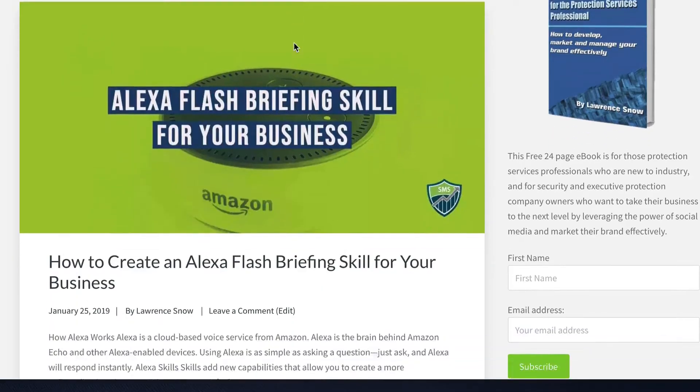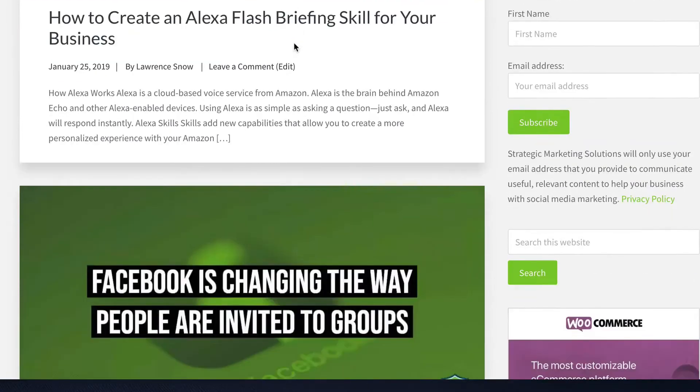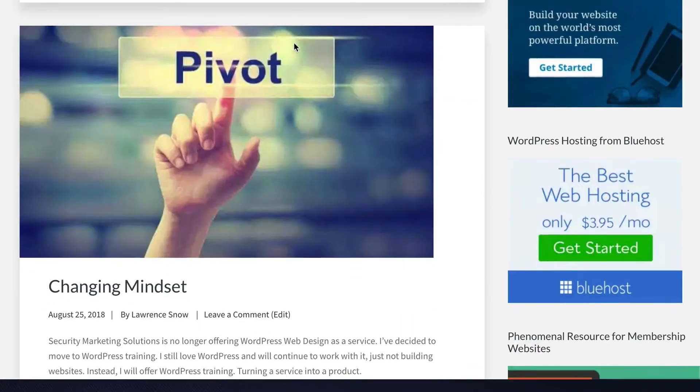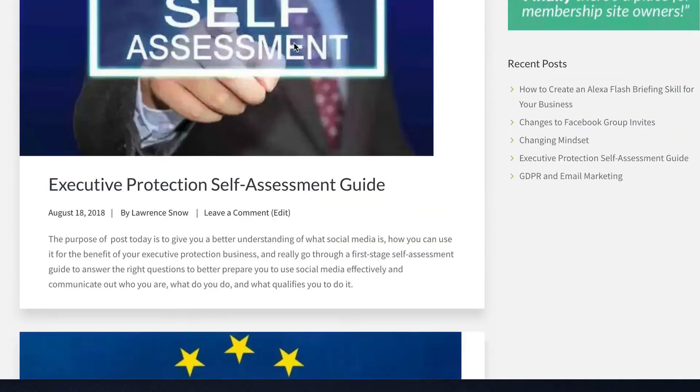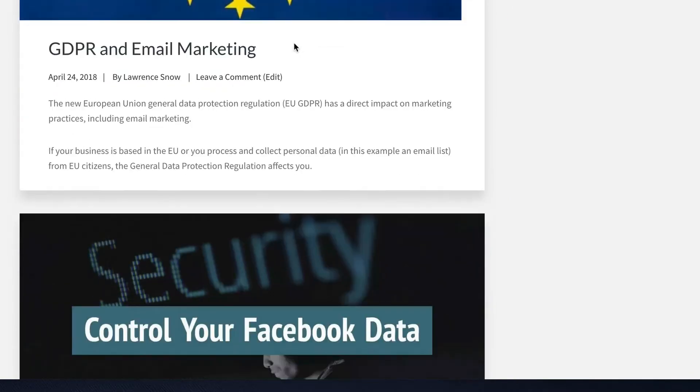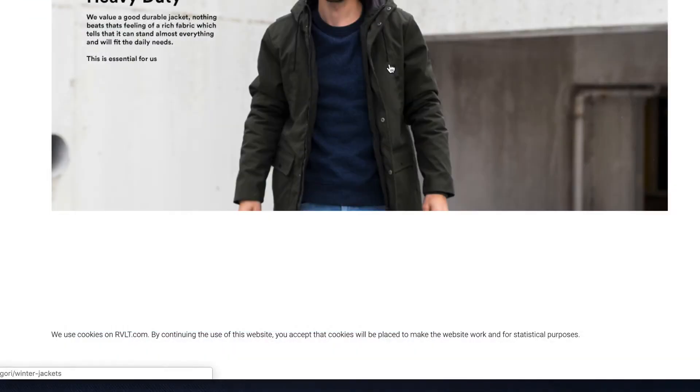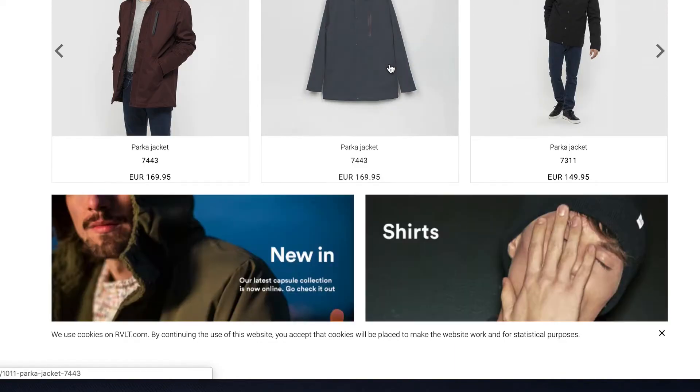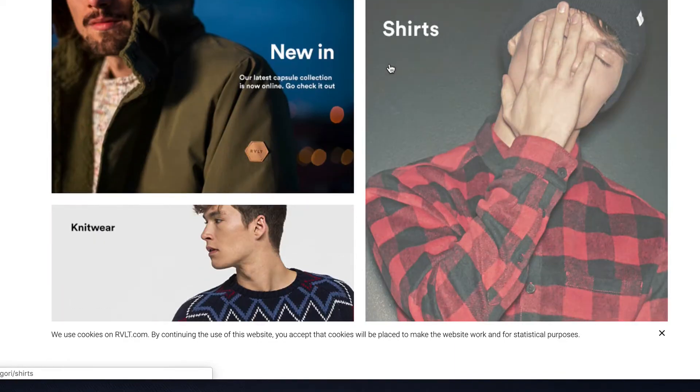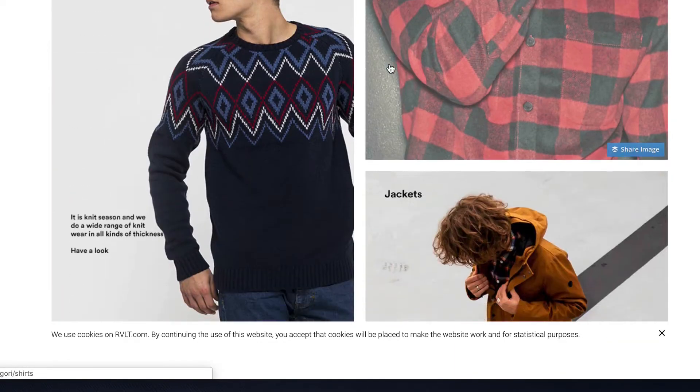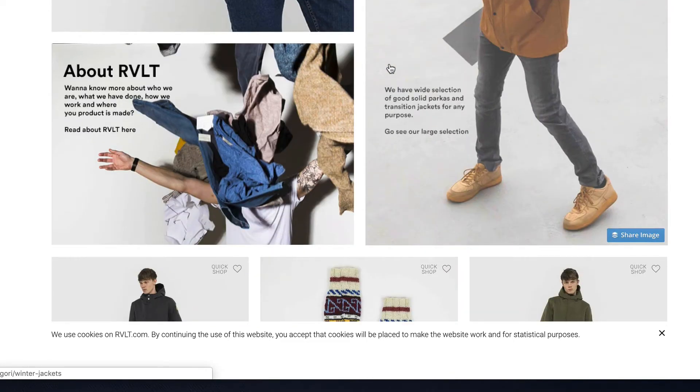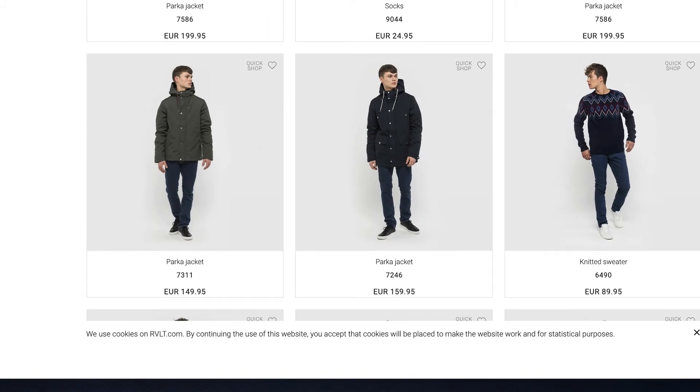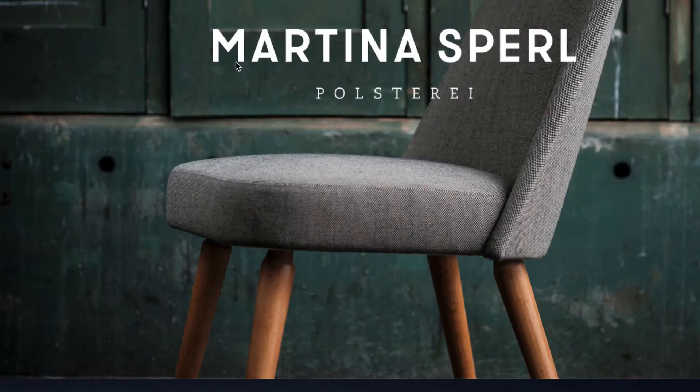Images often account for most of the downloaded bytes on a webpage and also often occupy a significant amount of visual space. As a result, optimizing images can often yield some of the largest byte savings and performance improvements for your website. The fewer bytes the browser has to download, the less competition there is for the client's bandwidth, and the faster the browser can download and render useful content on the screen.